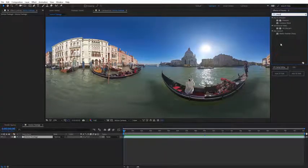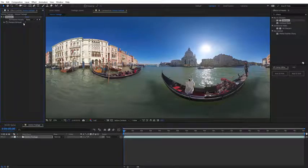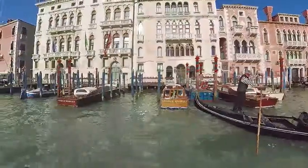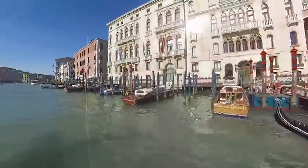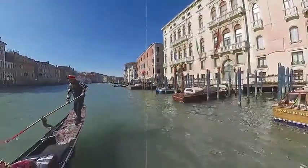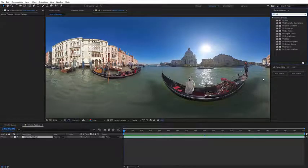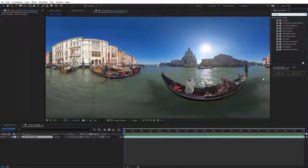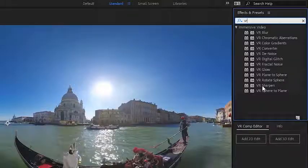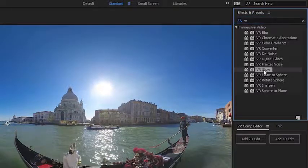It's also important to note that traditional glows or the sharpen effect would also create that same seam line error, as you can see again here from the POV. Adobe's also created specific VR versions of those effects that will work on 360 video, with the VR sharpen and the VR glow effect.